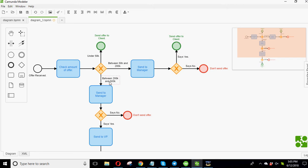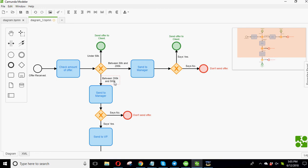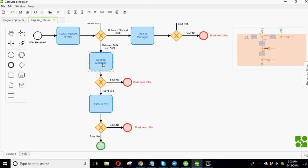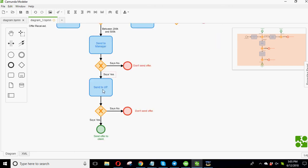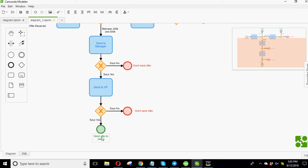Our third scenario is if it's between $200,000 and $500,000, you have to send to the manager. If the manager says no, you don't send. If the manager says yes, you send to the vice president. And then if the vice president says no, you don't send the offer. If they say yes, then send the offer to the client.